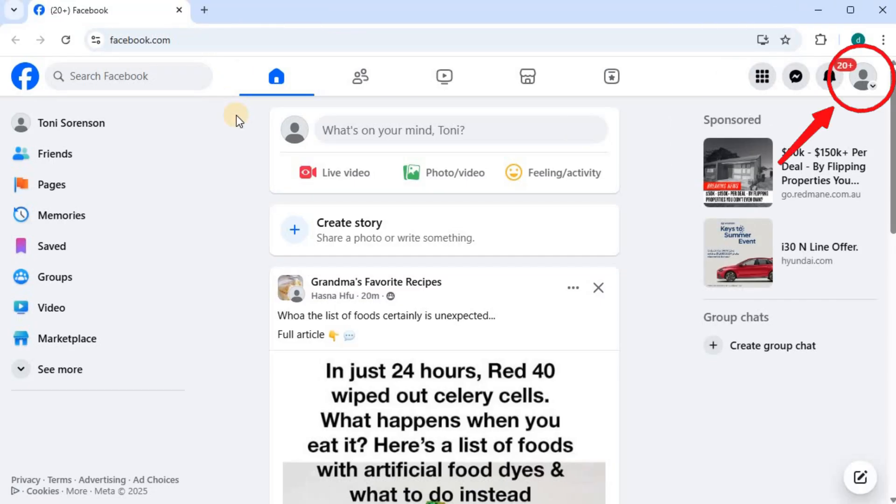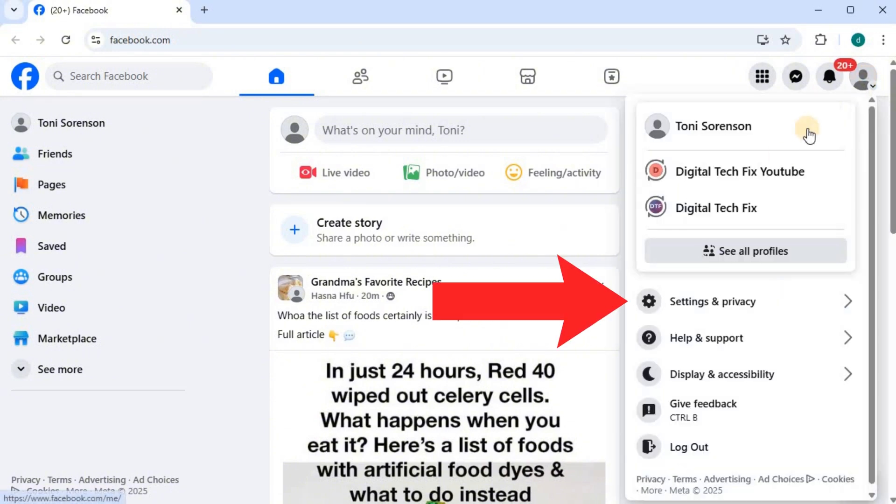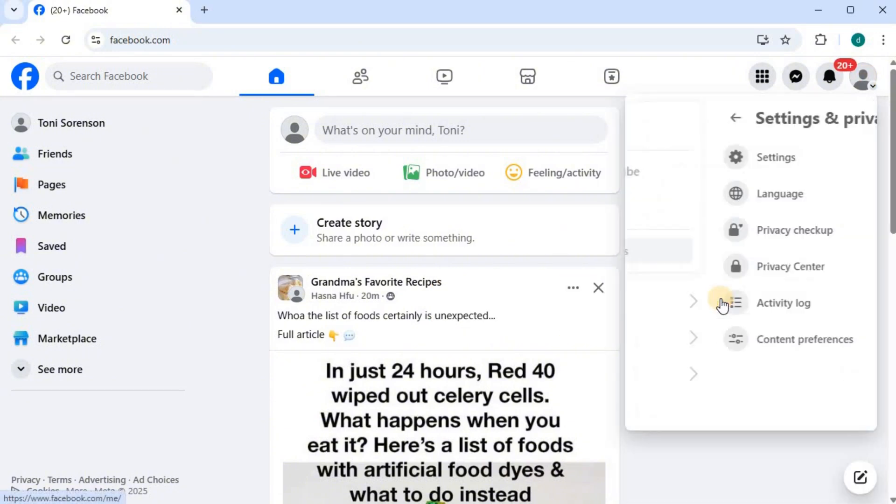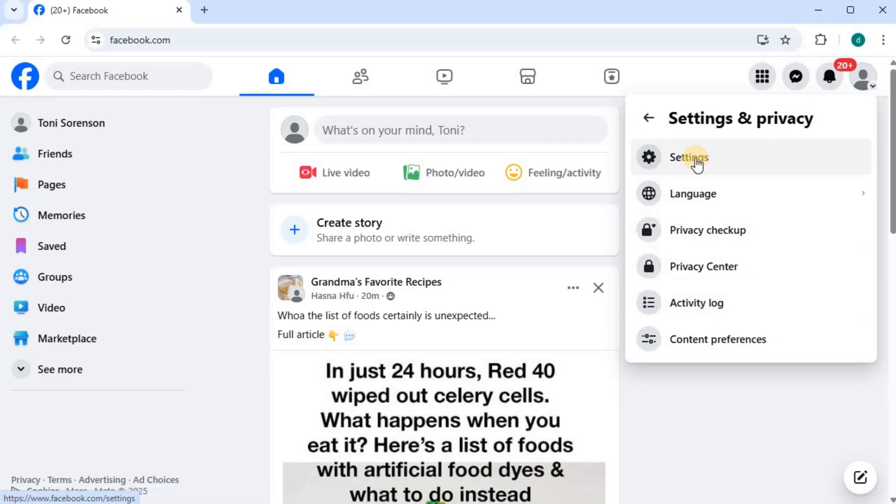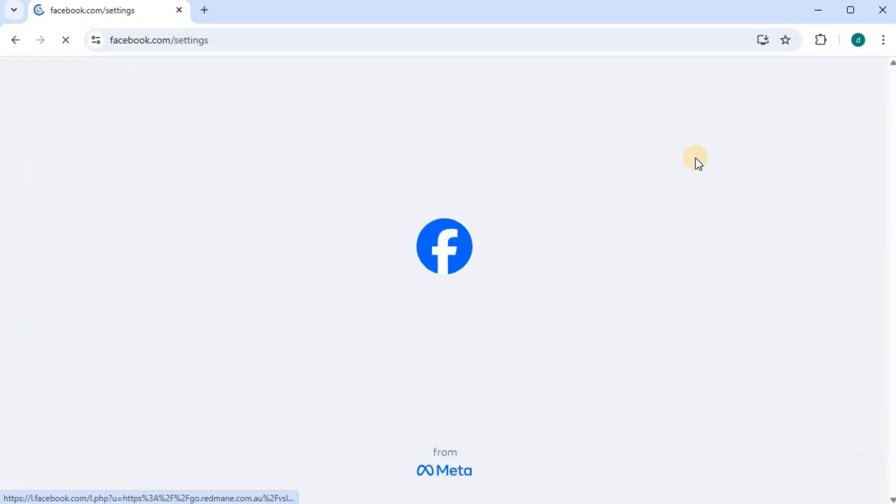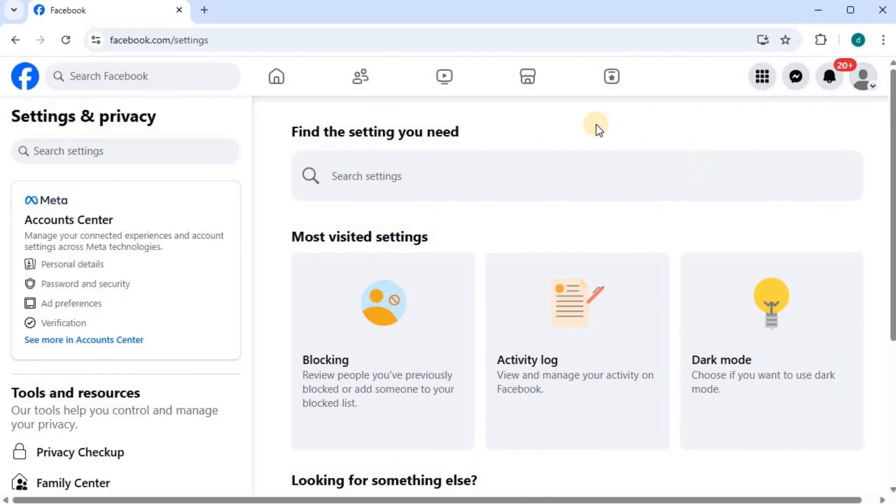Push on your profile picture in the upper right corner. Come down, press on settings and privacy, then settings. Come over to the left and scroll down.